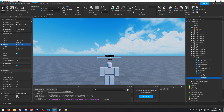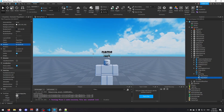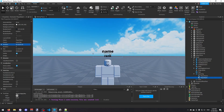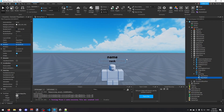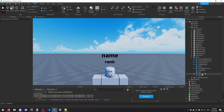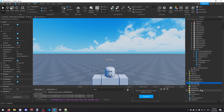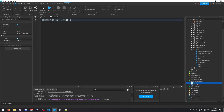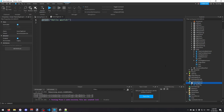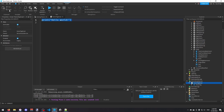Now we've got it set to display the player's name and rank. You can change the text properties to make it look different, but I'll keep it simple. Now that we've designed the name tag, we're going to drag it into ServerScriptService and create a Script there, which I'll call 'NameTagScript'. Then I'll drag the NameTag into that script.